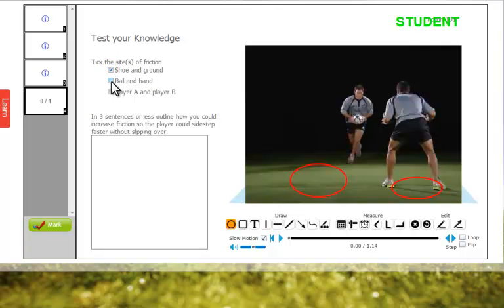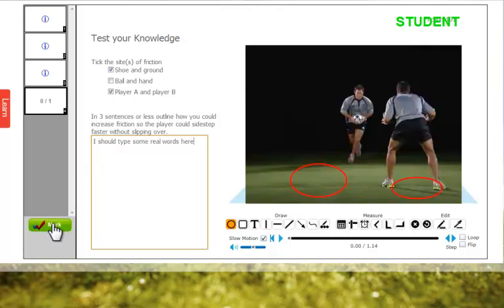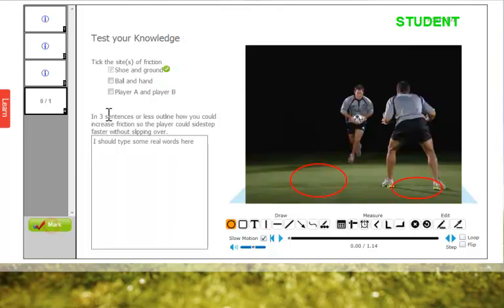It's got some multi-choice questions and a free text box. I'll just type some text in the free text box in answer to the question above and then mark it. The multi-choice questions are marked, but the free text boxes aren't, because the system doesn't know what text has been typed in there.